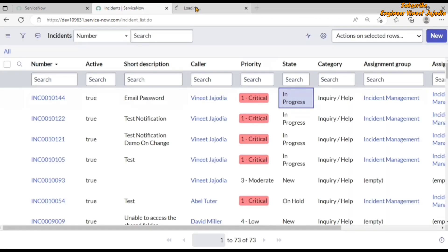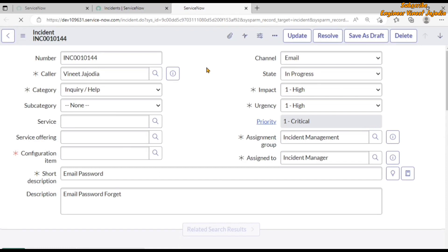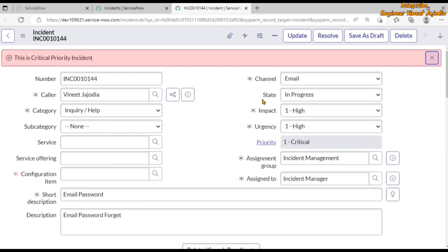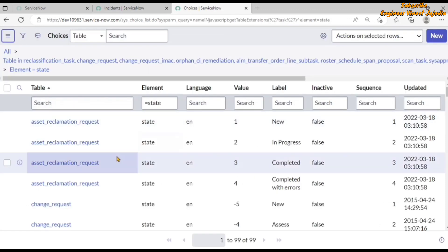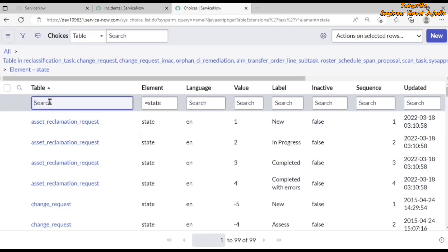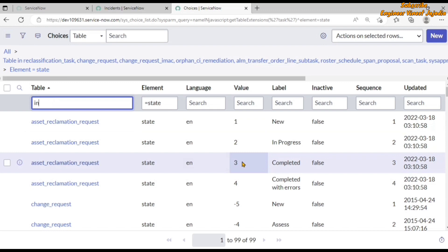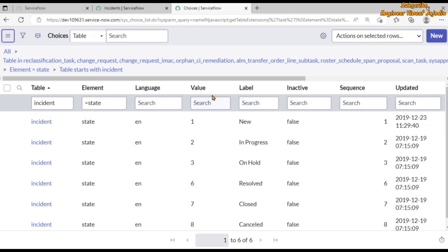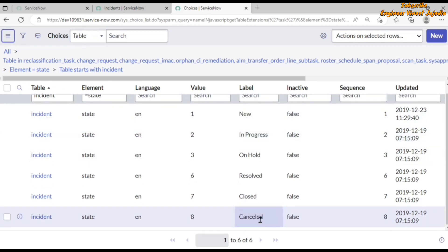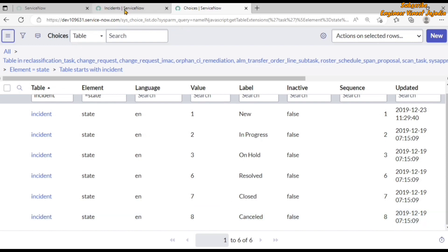For this we are going to write an onCellEdit client script, since we are making a change to a cell of the incident table. But first, we need to get the backend value of the Cancelled state. To get it, we open a form of the incident, then right-click on the label of the State field, click 'Show Choice List', search for the incident table, and we can see that the value of Cancelled is 8.